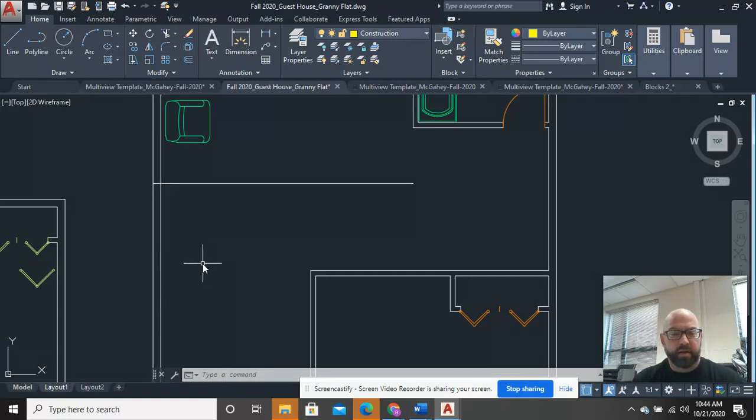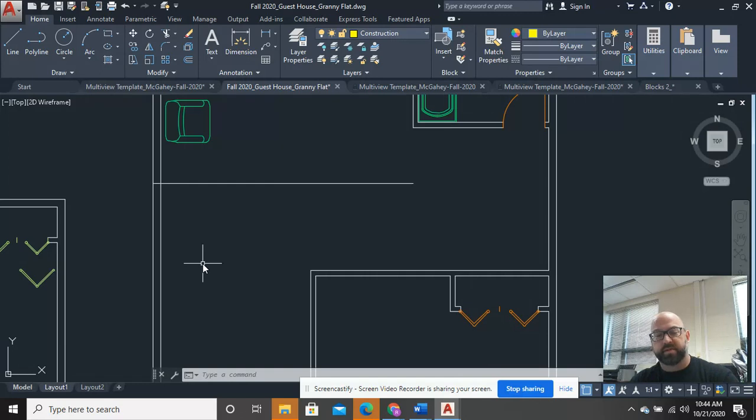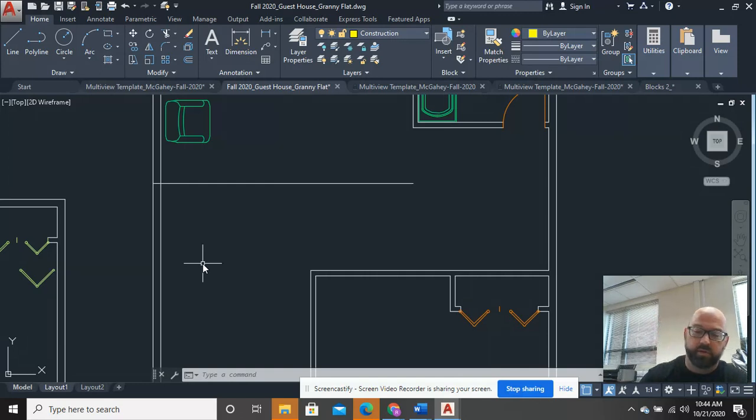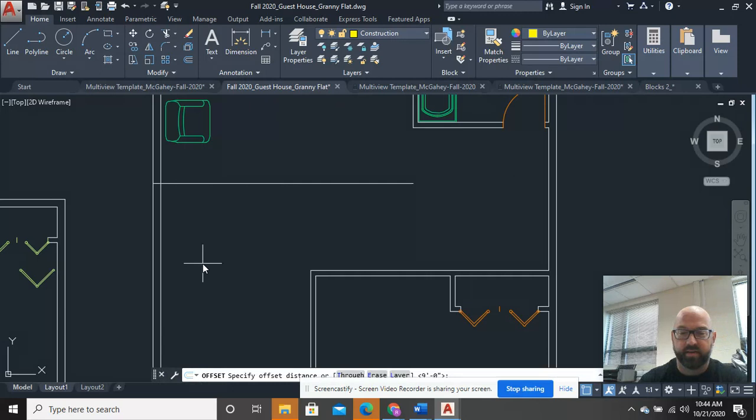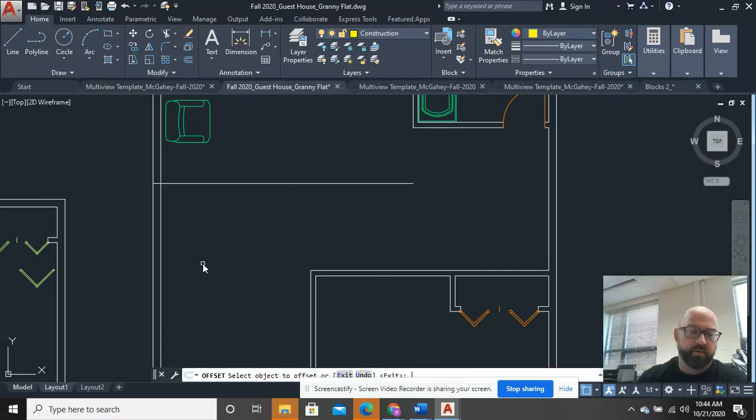Typical sliding glass doors a lot of times are 5 feet. So that's a 60-inch door. You can also get a 72-inch one. So in this case, I'll just draw it as a 60. So I'll go offset 60.